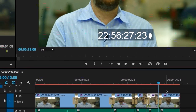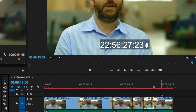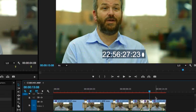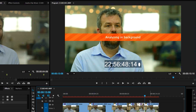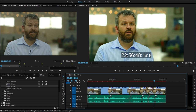Premiere Pro begins to analyze the media in the background. This allows you to continue editing while the analysis takes place. Morph Cut uses a combination of face tracking and frame interpolation to create a seamless transition. Once the analysis is complete, the transition is much smoother.